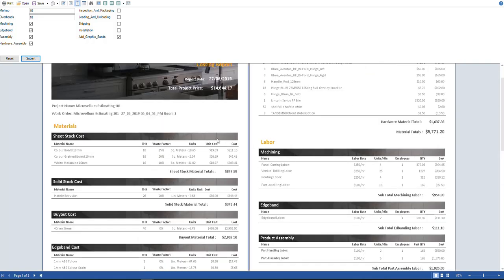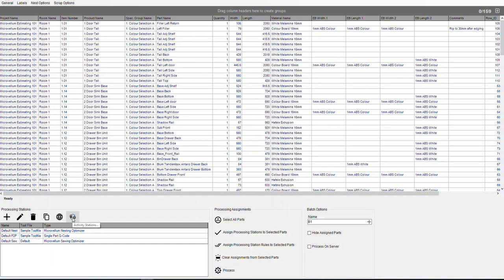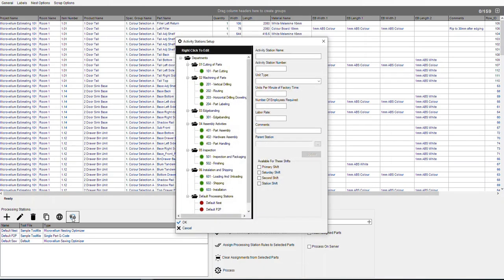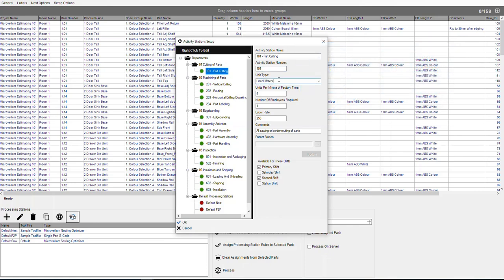So it's really nice. So how does it work? Notice down here, we've got these activity stations. The activity stations is where we set all the values for the labor. So here I've got panel cutting. So in panel cutting, you'll see here the unit type I'm using, lineal meters. That might be lineal feet if you're in Imperial. And then here is my feed rate. So I'm allowing four meters per minute of time on the machine to cut. One employee and my labor rate is $250.